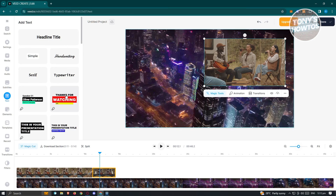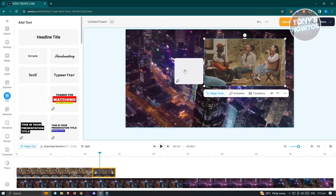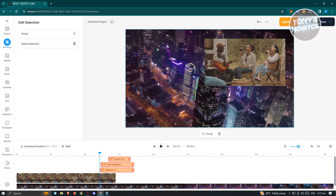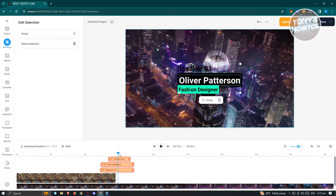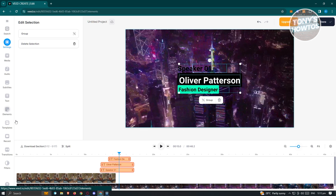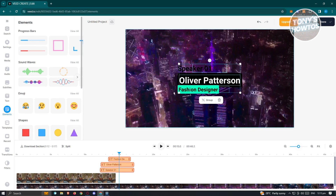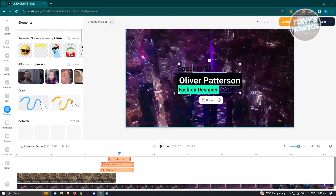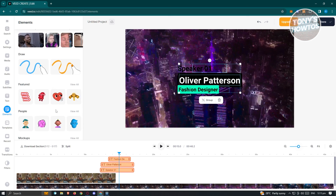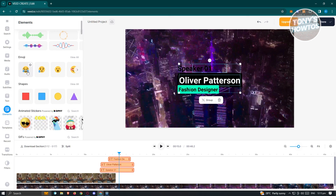You also have the option to add text — they have pre-styled text options you can drag into your canvas, which come with animations already applied. Under Elements you'll find emojis, sound waves, progress bars, shapes, memes, and GIFs. You can also draw on your video if you want.